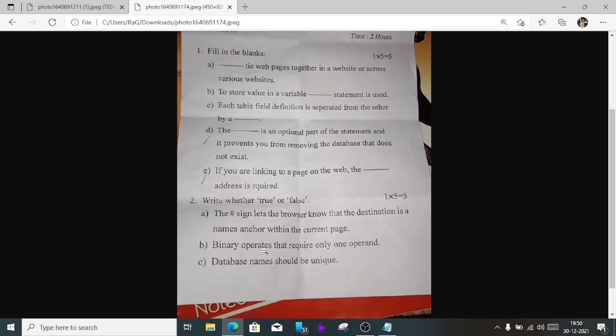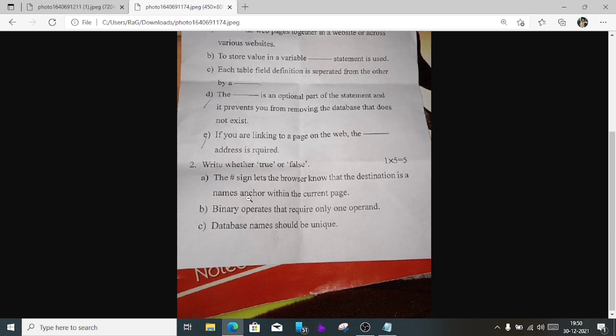Number 2, write true or false. a) The hash sign lets the browser know that the destination is a named anchor within the current page — it is true. Number b) A binary operator requires only one operand — it is false. A binary operator requires at least two operands.